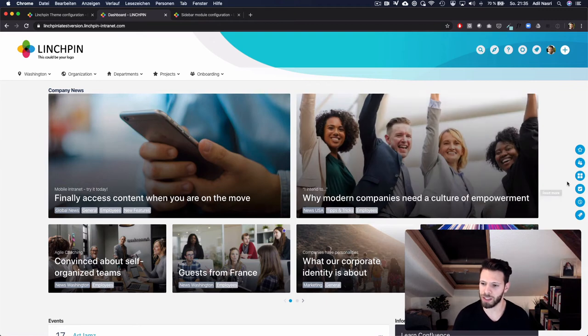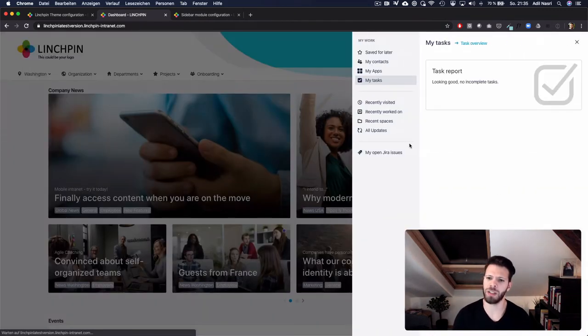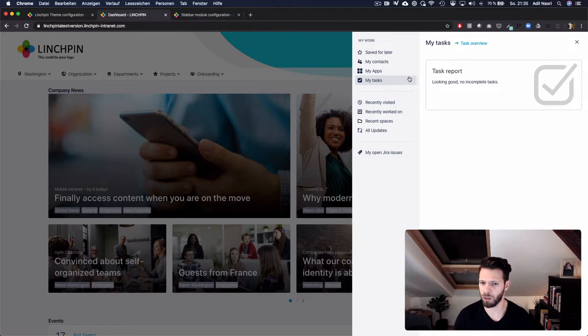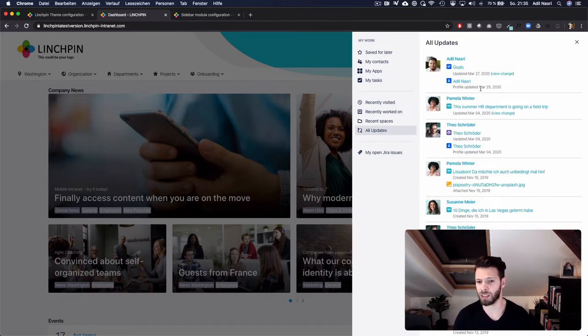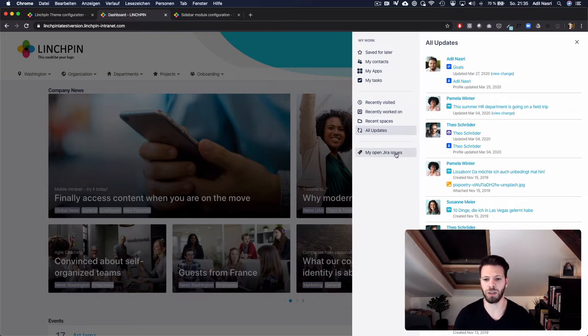As you can see here in the sidebar we have added a few bubbles. Now users can see their Confluence tiles, they can see the activity stream and if there is an uplink between Confluence or Linchpin and Jira you can see your open Jira issues.